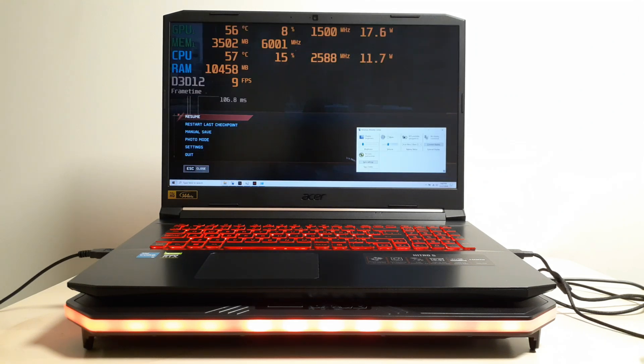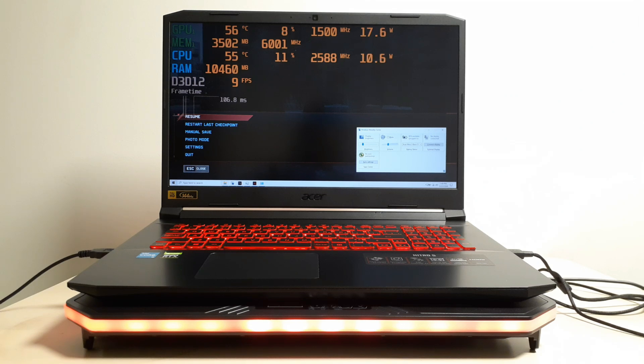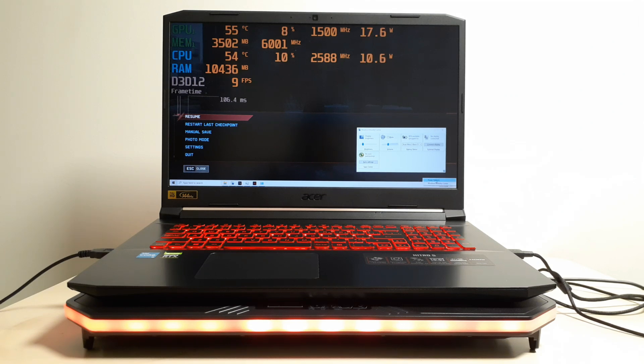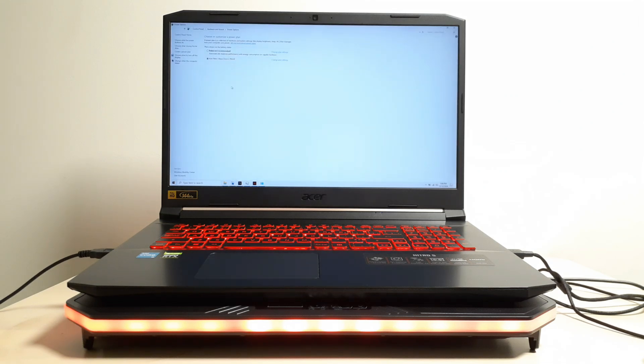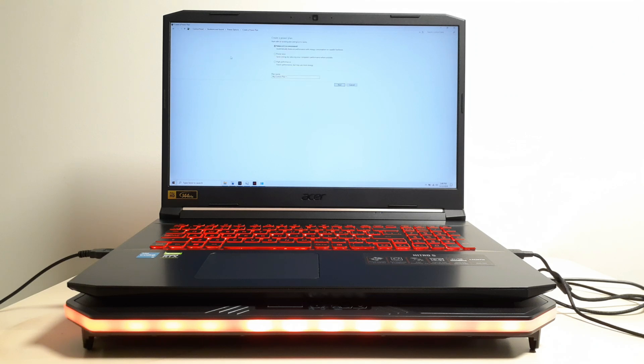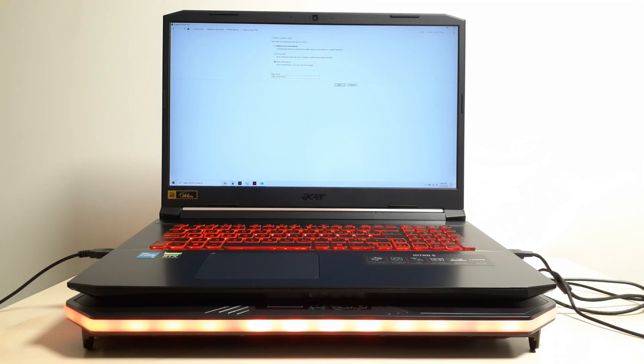First thing, you're going to go to your battery icon. Right-click. Click power options. And in the top left, you're going to click create a power plan. In the create a power plan, you're going to click high performance.